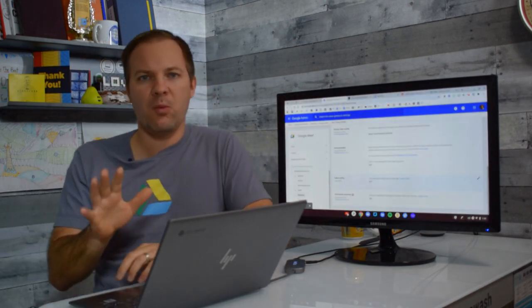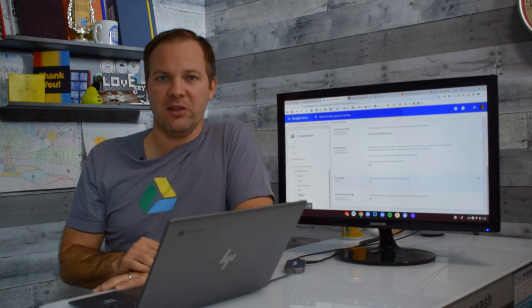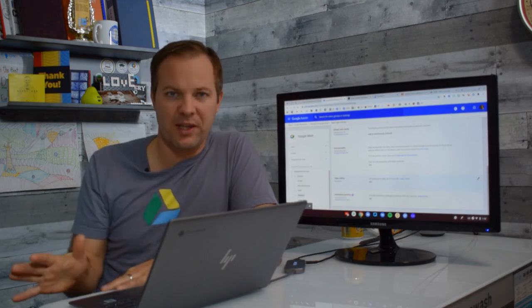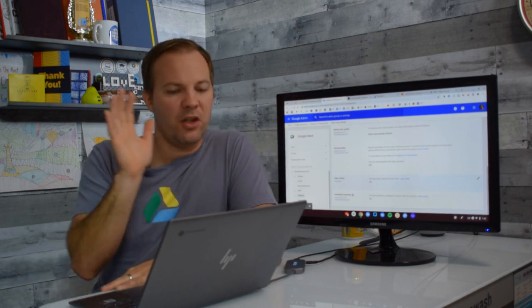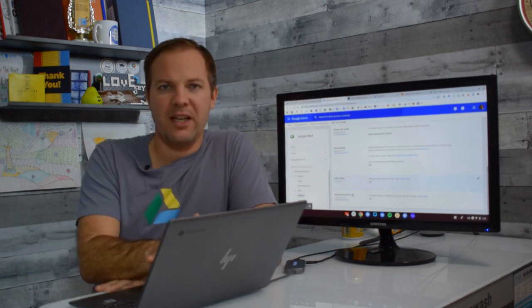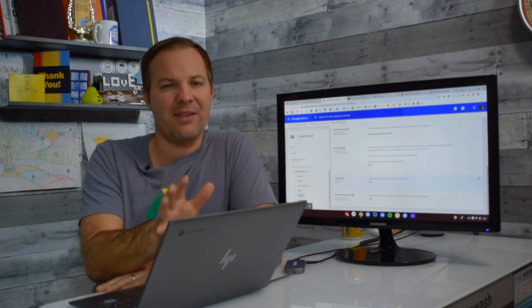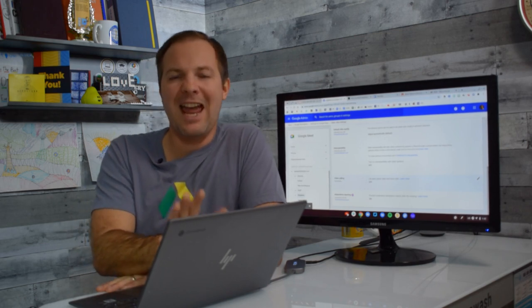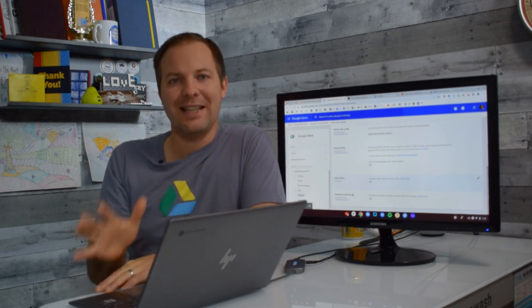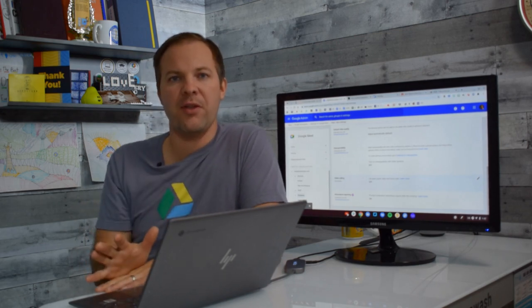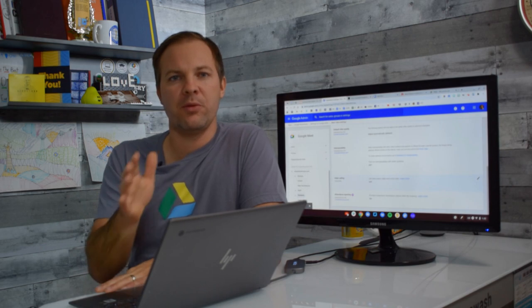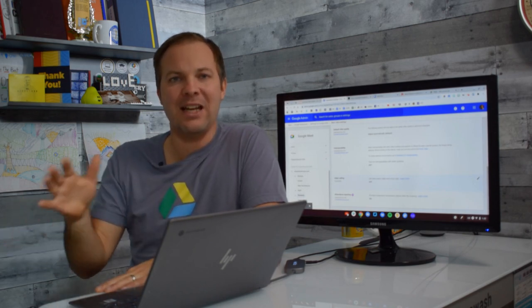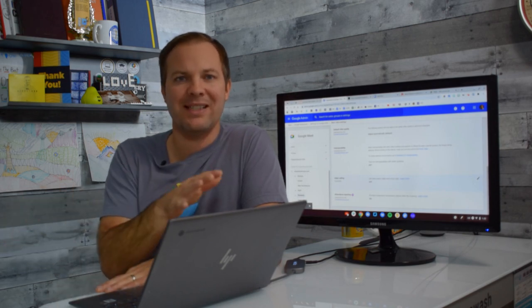Now there are a few more details that I want to discuss with you. You have done everything you need to inside of the Admin Console but you do need to educate your teachers on the appropriate way to start and end a Google Meet session.